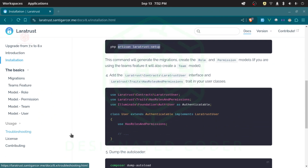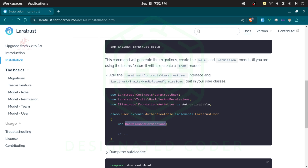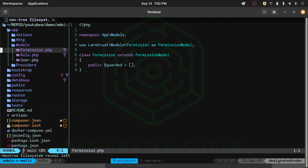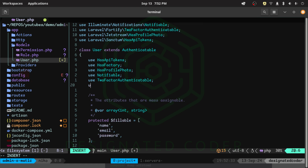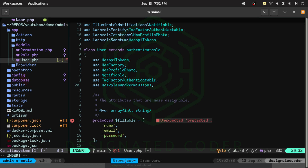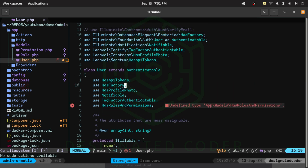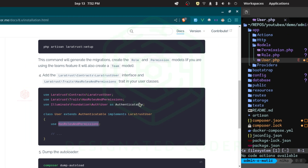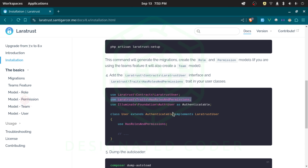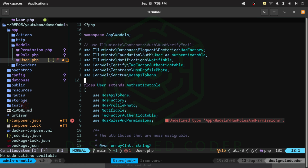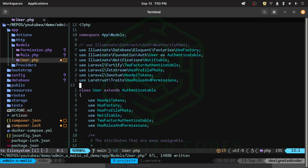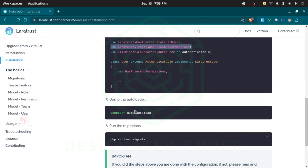The next thing we need to do is grab the trait and put it in our User model. This will let the app know that we have a roles and permissions package we want to use, so our users can leverage their roles and permissions. We go to the User model and add the trait to the end of the list. I'll grab it from the documentation and paste it there, then save. We can run composer dump-autoload, but we don't really need to do that just yet.